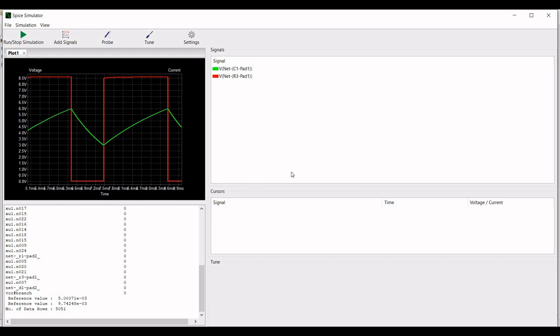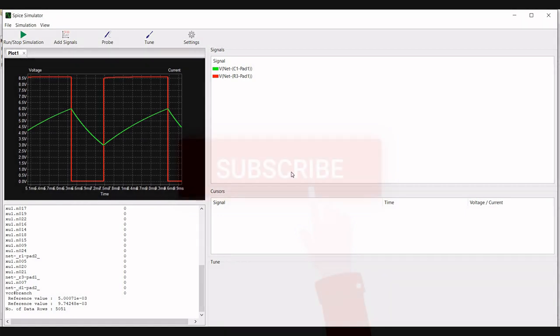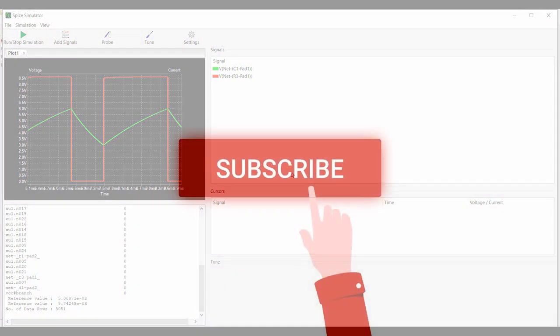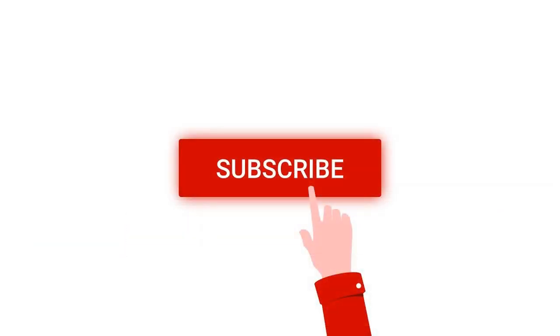Thank you for watching this tutorial. I hope this has helped your learning. I request you to like, share, and subscribe to my channel below. I'll see you next time.